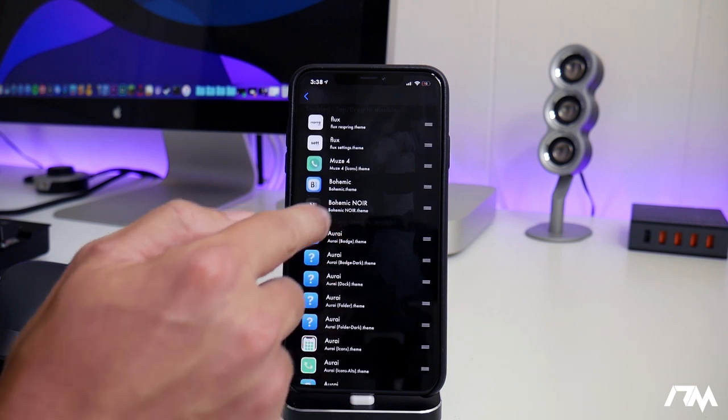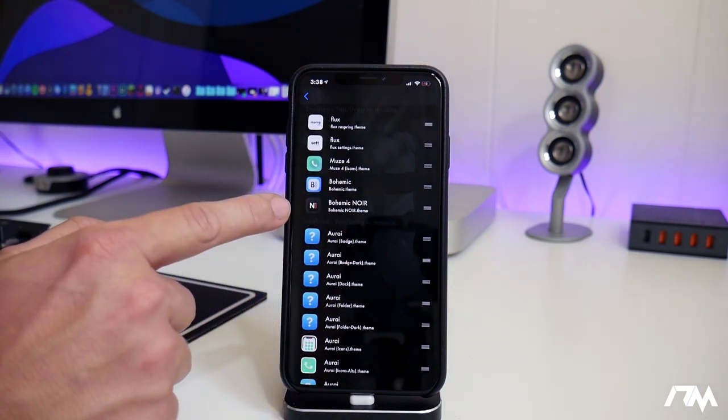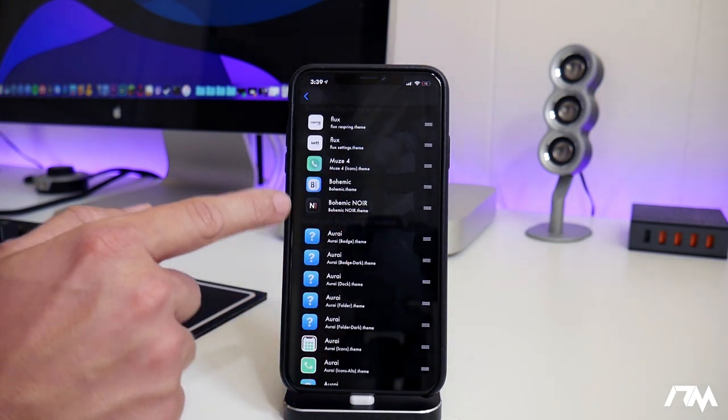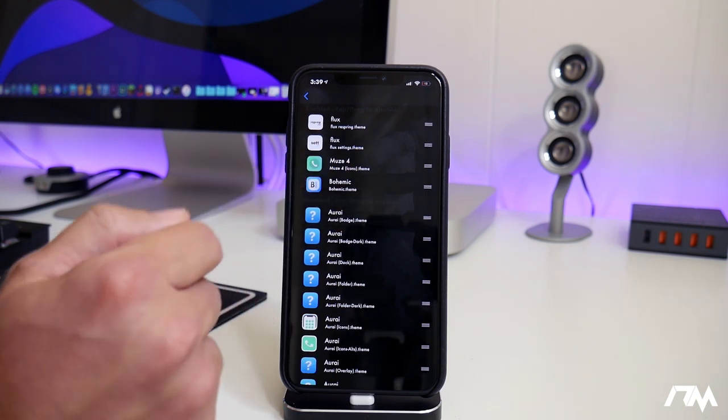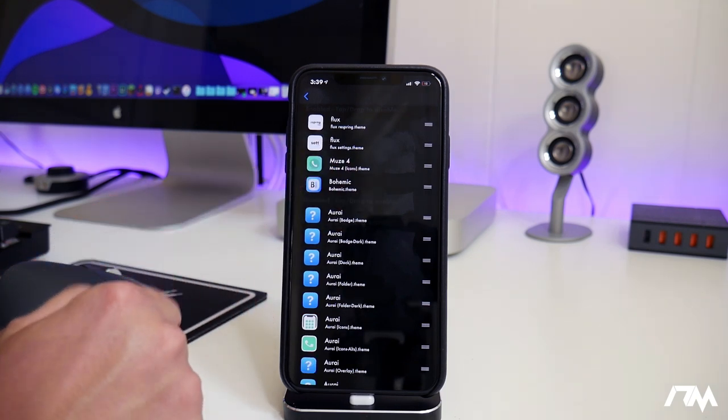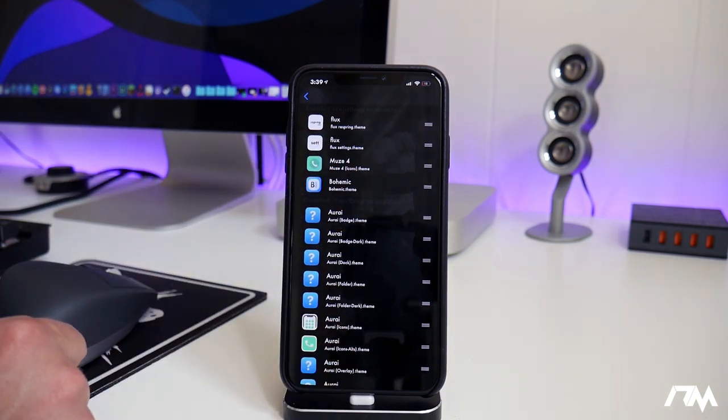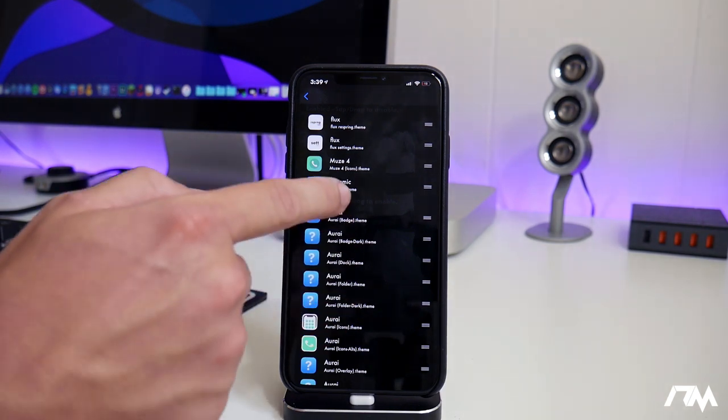So what it did is it basically, by tapping it, it put it to the bottom most layer in the used section. Really cool. And if you want to take it out, just tap it like so. And it takes it and puts it back down into the unused theme section. So that's a really nice little trick to know.